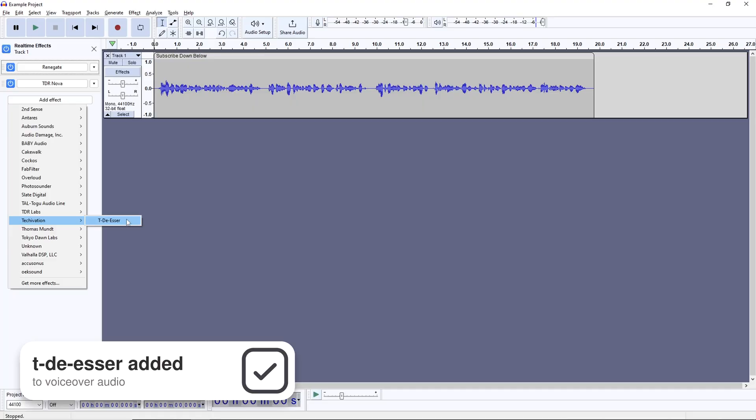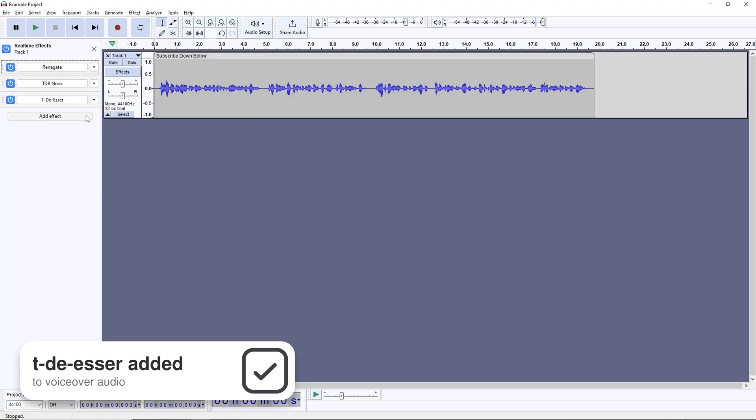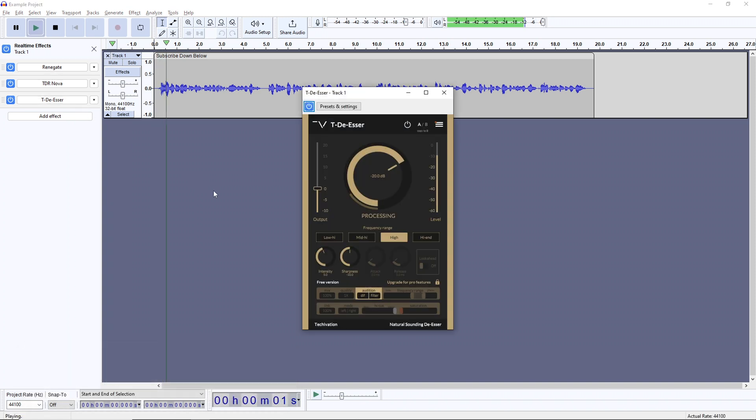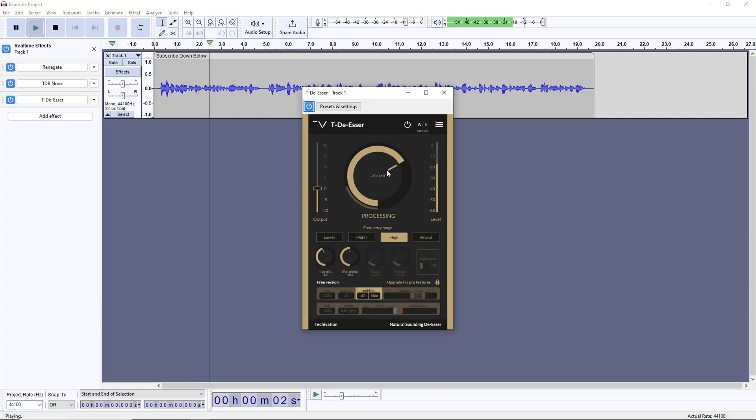After that, there's TDSer, a free de-esser plugin. Our audio got more crispy at the EQ step, but one consequence of that is intensified S sounds, known as sibilance, so this boy helps counter those.